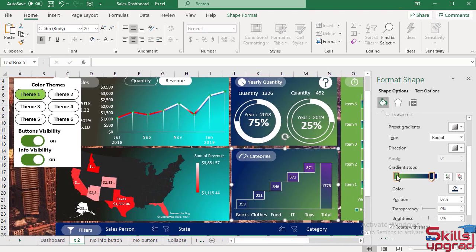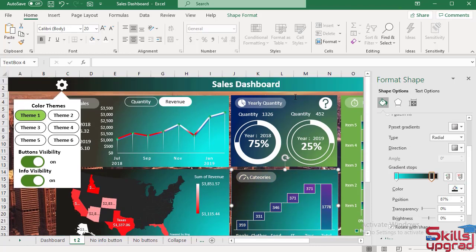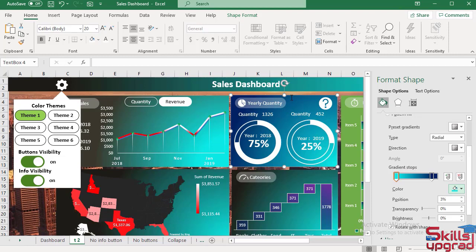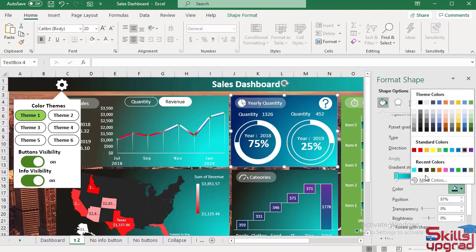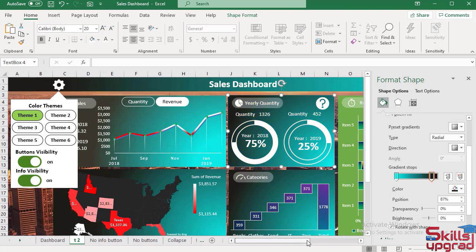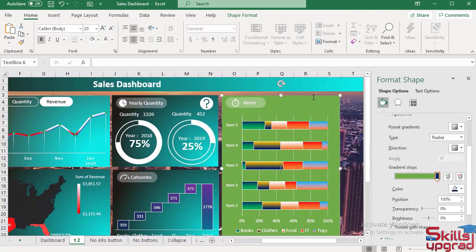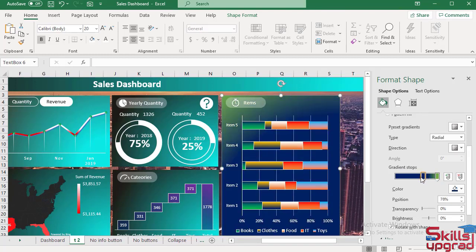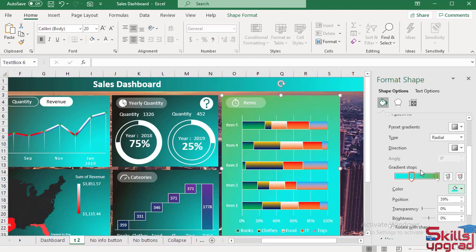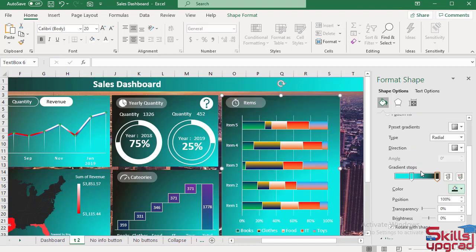Now show the map chart. Then select this text box, then select this text box. Select this color, then scroll right. Select this text box, then select this color and select this color.